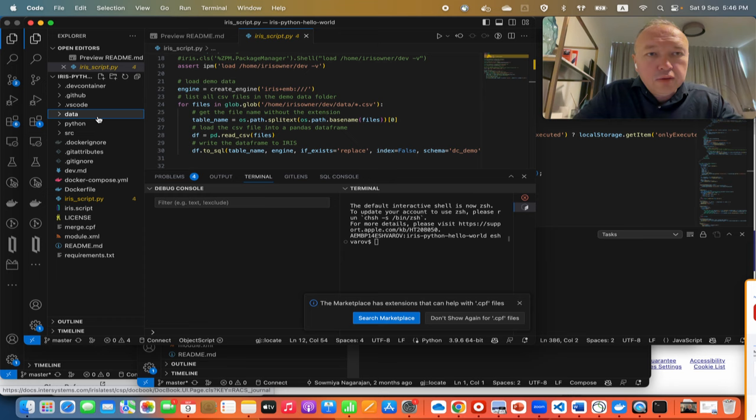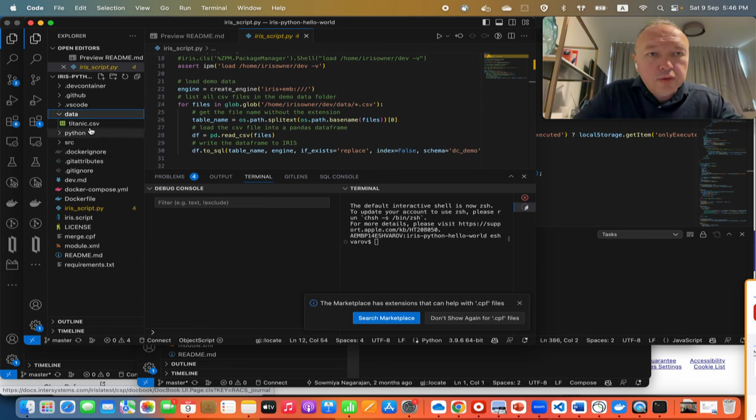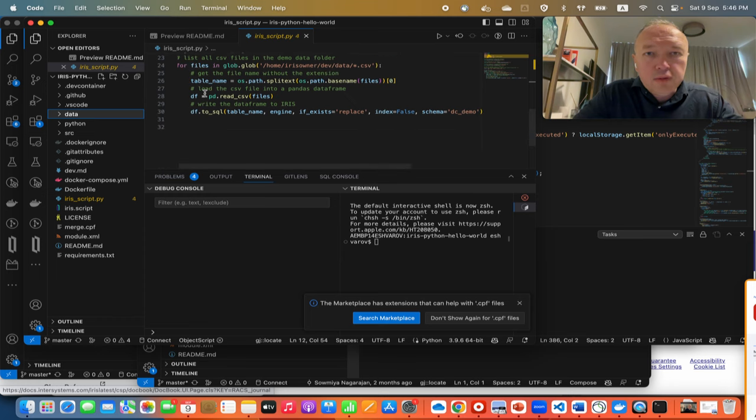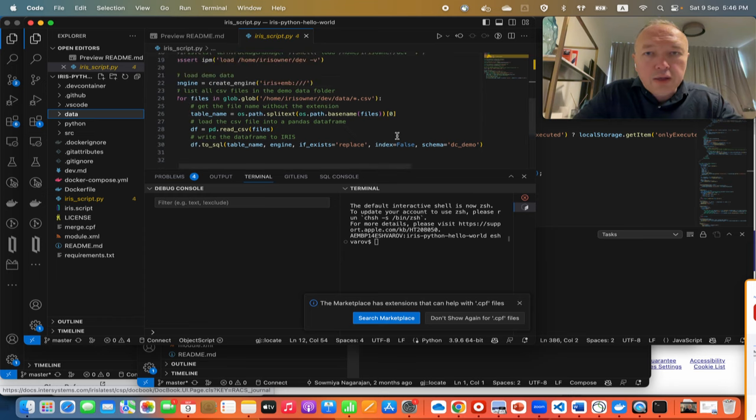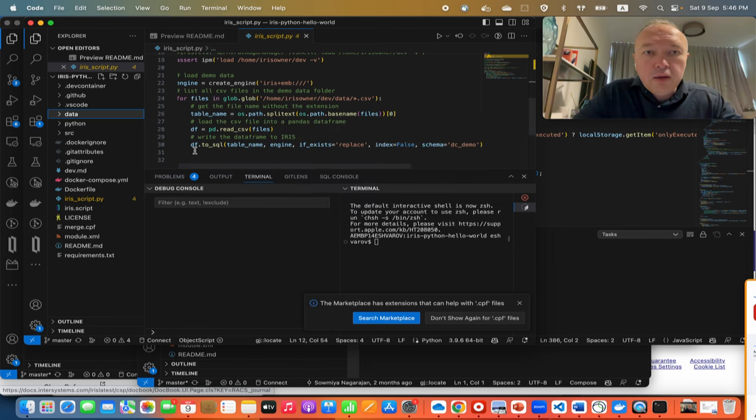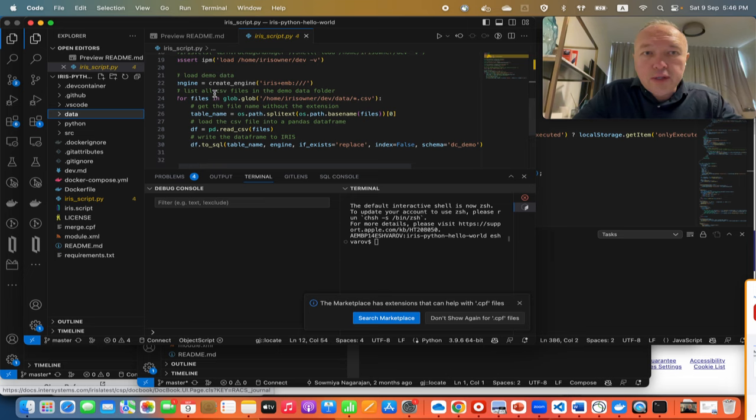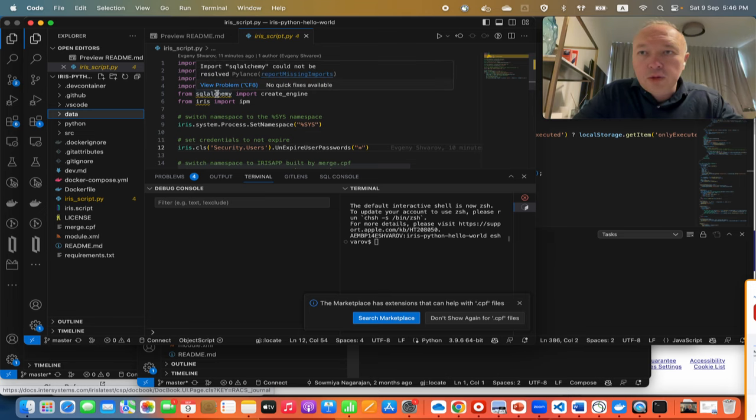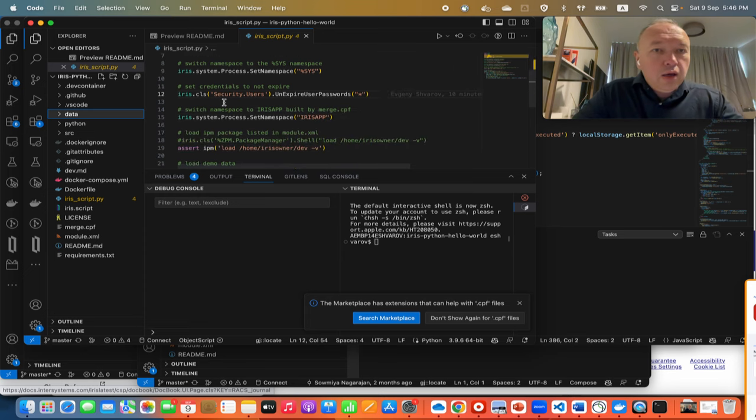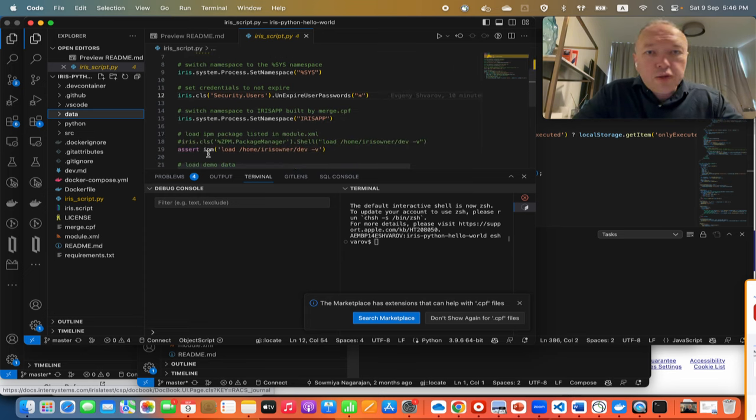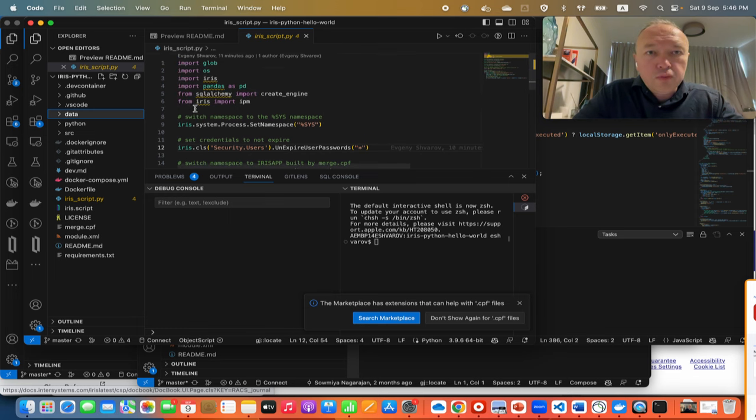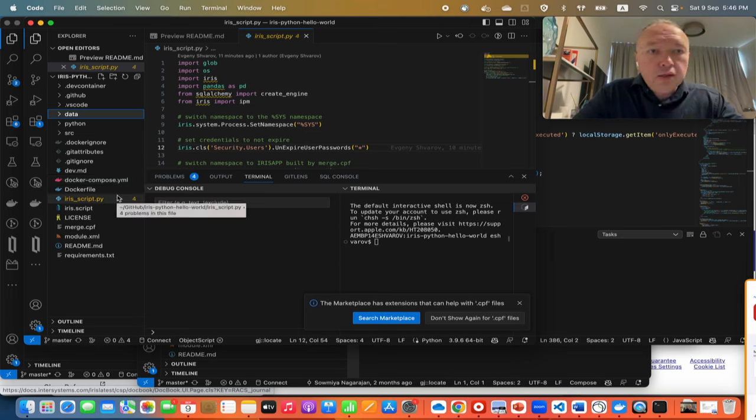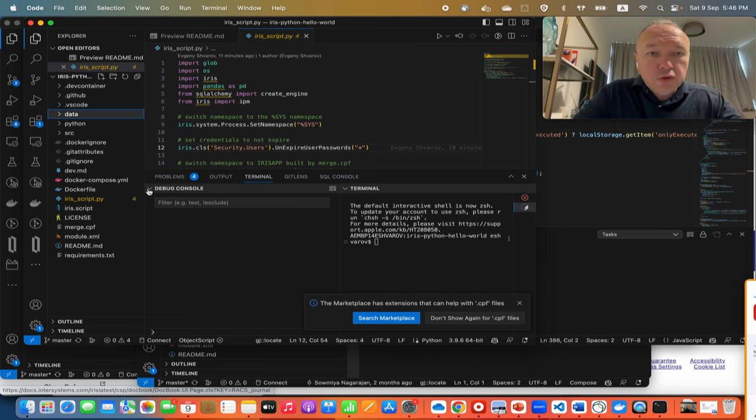Then there is an example how you can, for example, import any CSV data. So we have here a CSV file and we can put any files and all of them will be in this Python cycle imported to into IRIS using client engine function which we import from SQL Alchemy lib. And I forgot to mention that this IPM call goes from IRIS module.